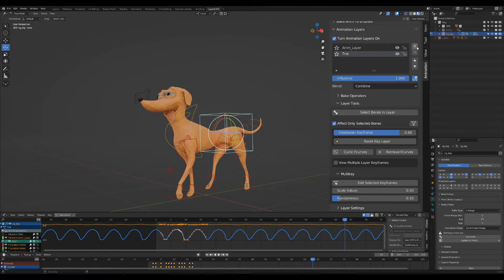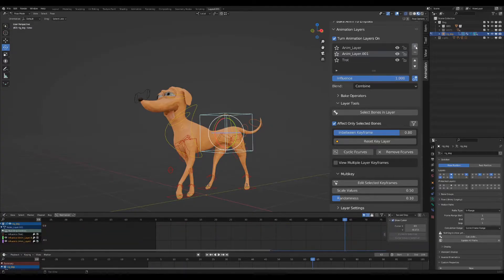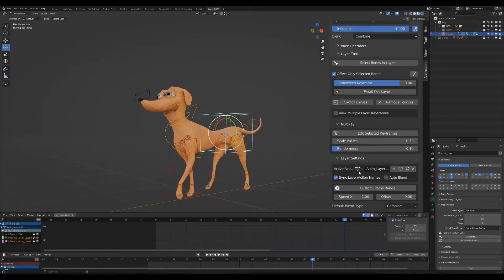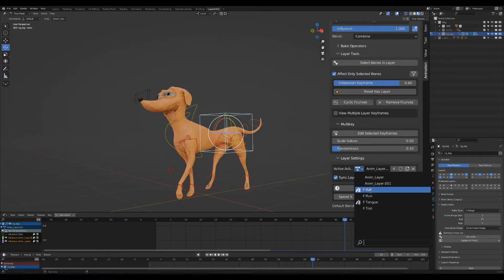Now let's add another layer with another action. We select the action from the layer settings.